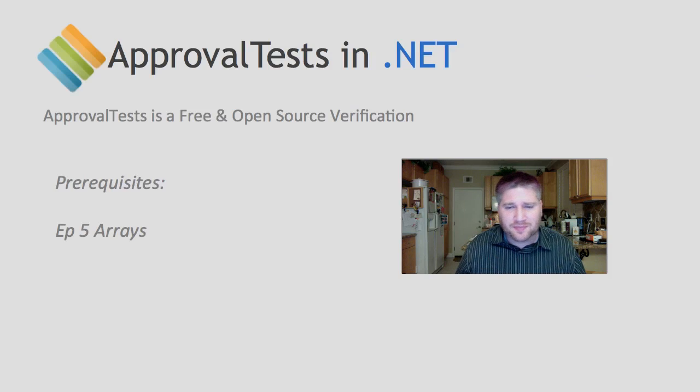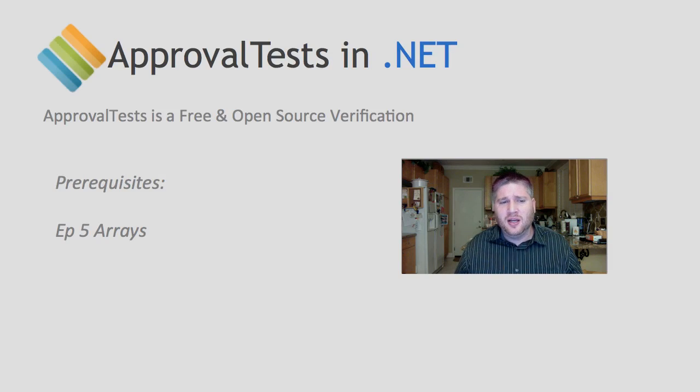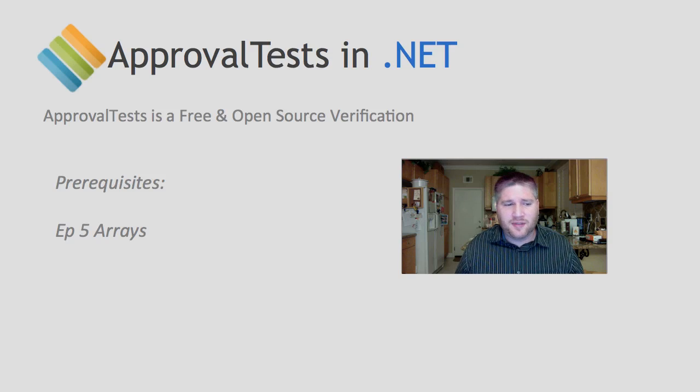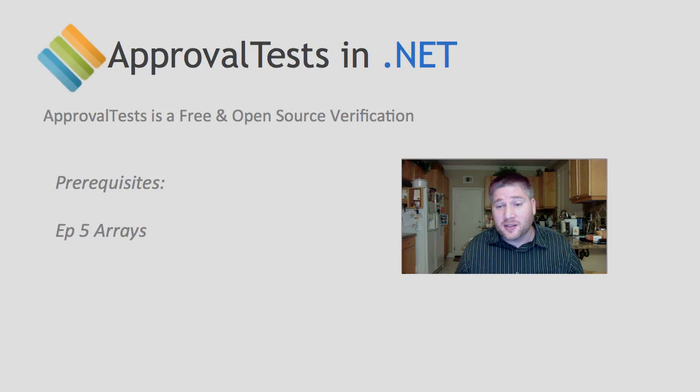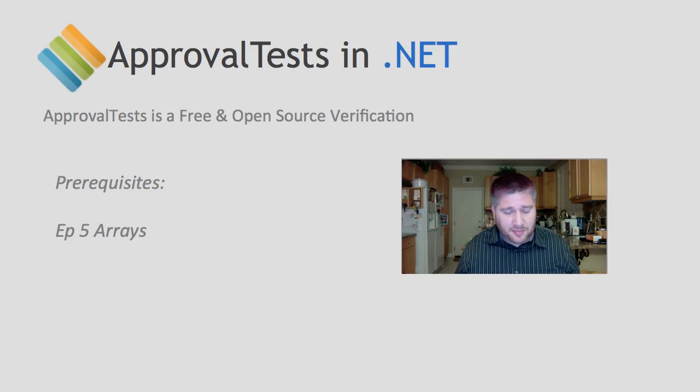If you haven't already, I suggest to take a look at episode 5, Arrays, because we're going to build on where we left off from there.